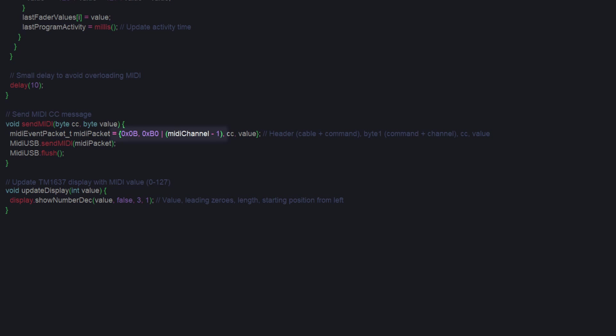Those first two bytes are to do with the USB protocol, I believe, and I've not really dug too much into it, but it's there to make the library work. The packet is sent out, and the buffer is flushed.